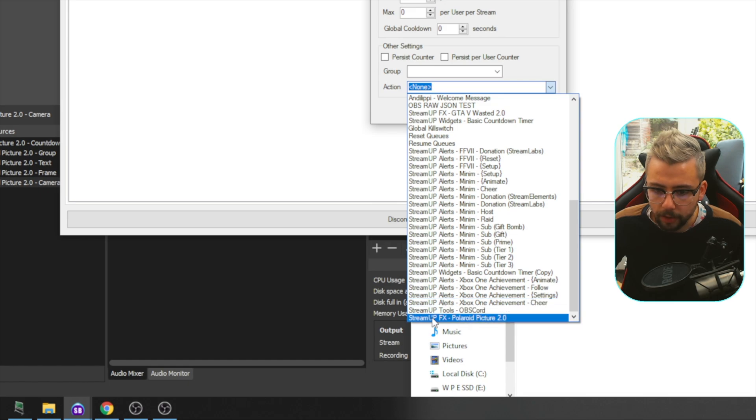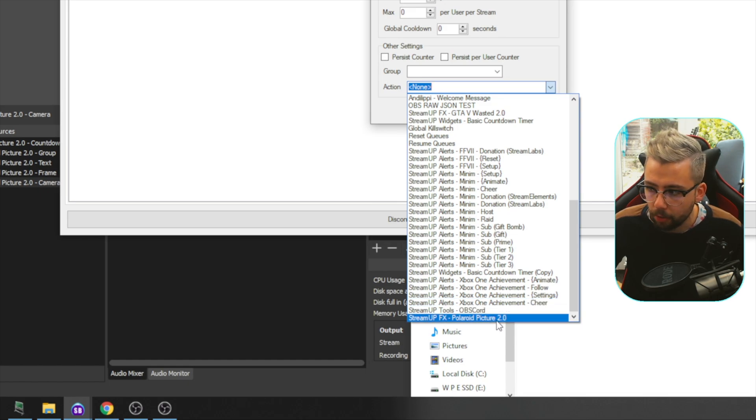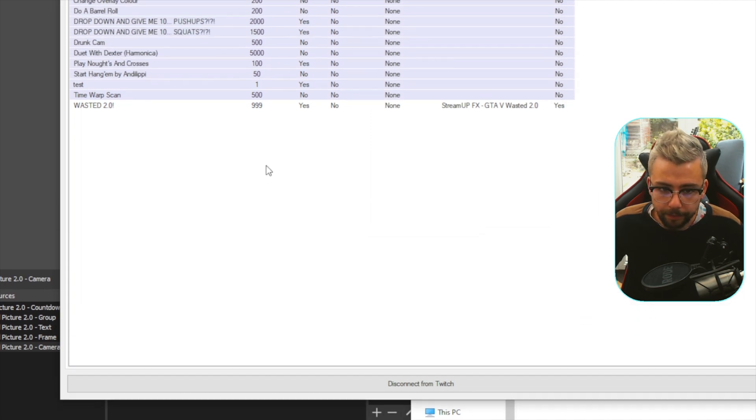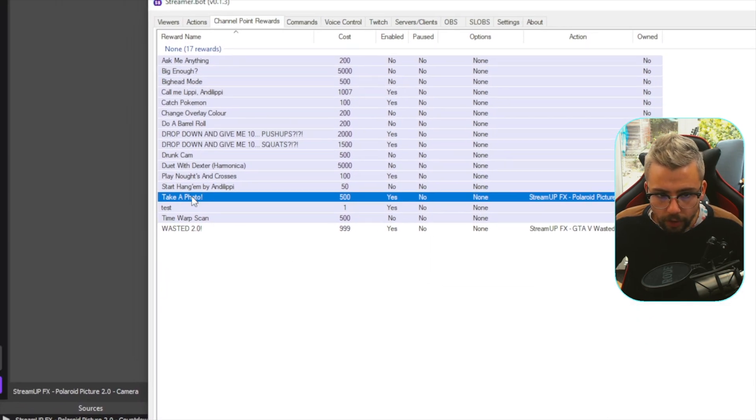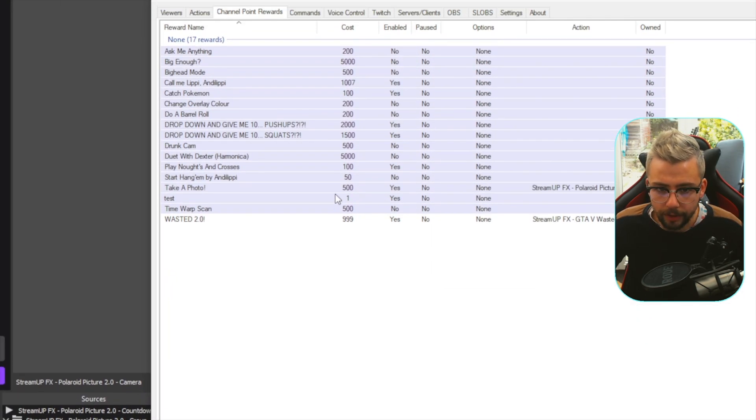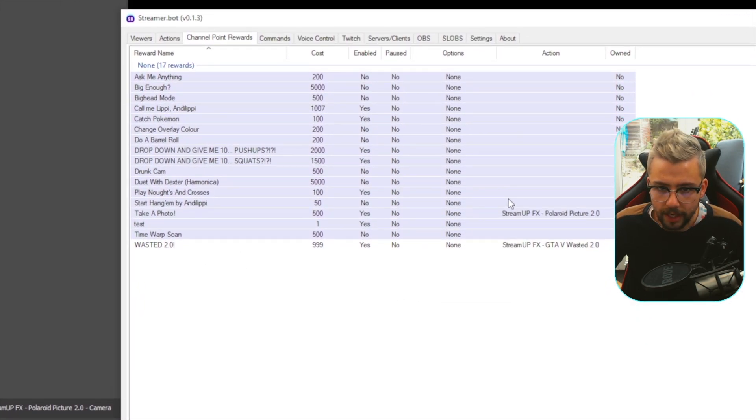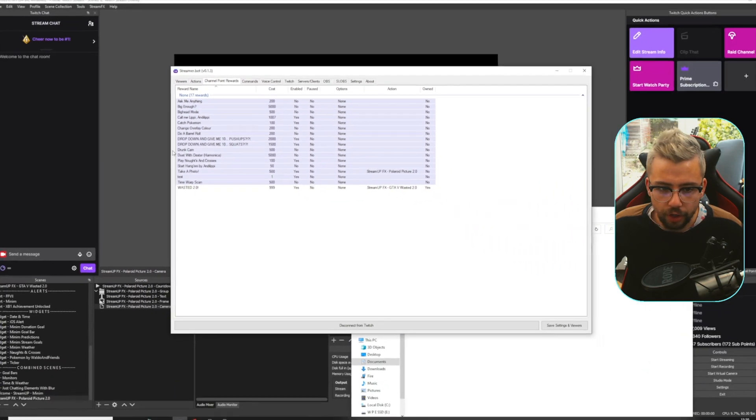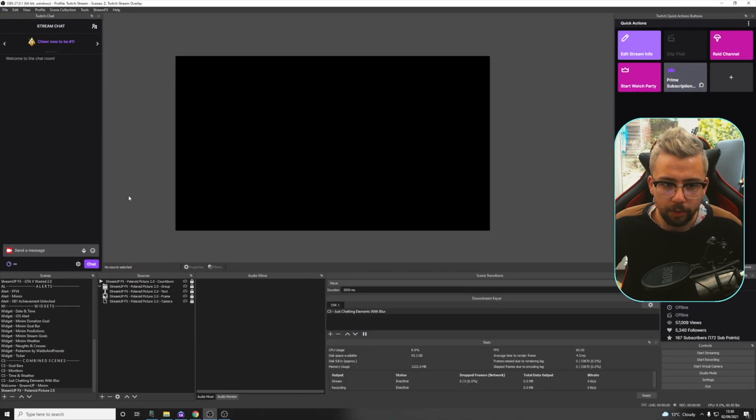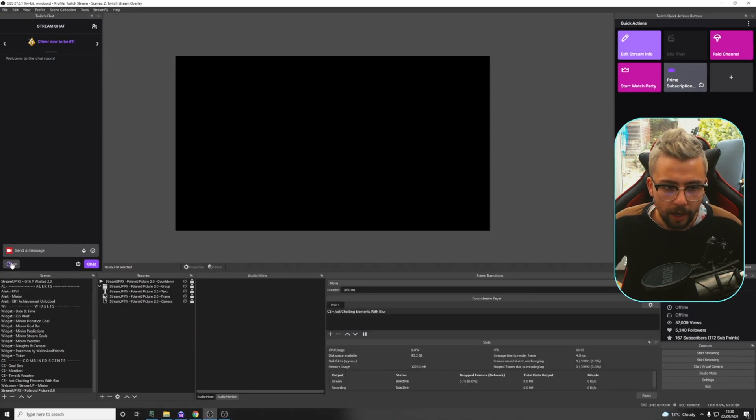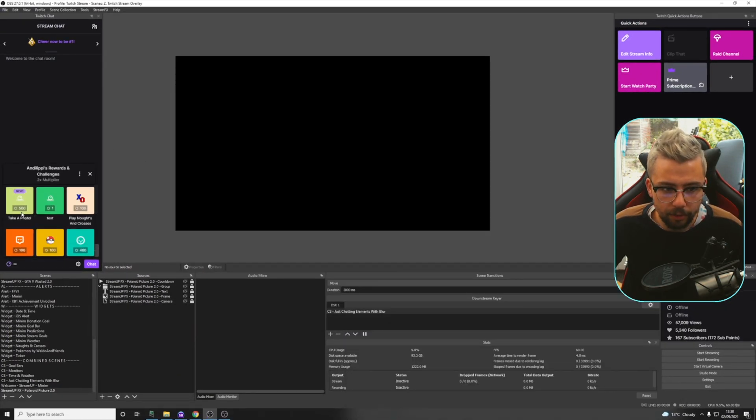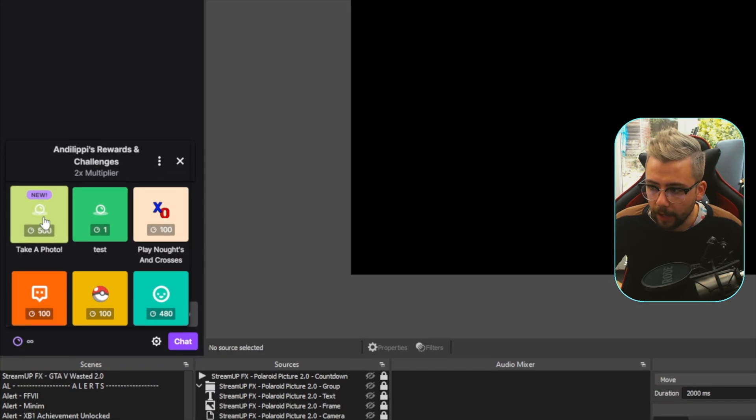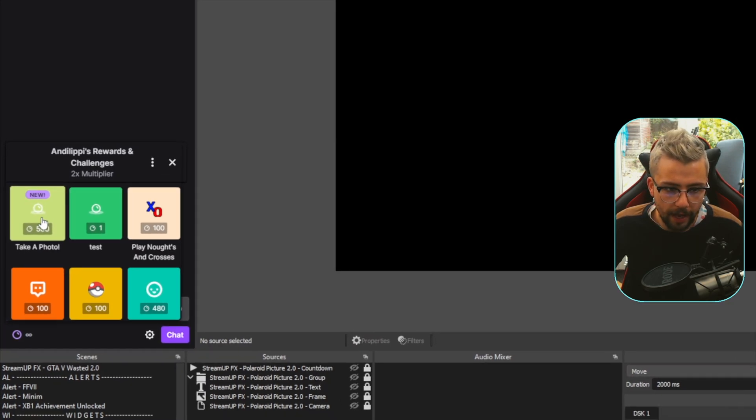Just at the bottom, go to Action. On the drop-down list, it should be right at the bottom because you've only just added it. Stream up effects, Polaroid picture 2.0. Select that. Press OK. That's going to create that channel point, as you can see, just here, which is lovely. I'm just going to zoom out. Jump back into OBS, and you'll see a new channel point. Take a photo has arrived just on there.